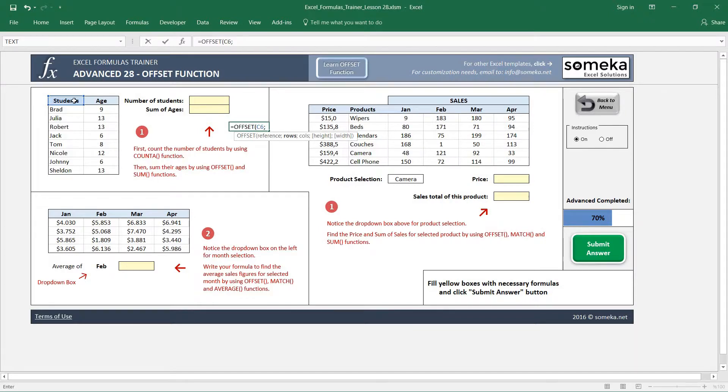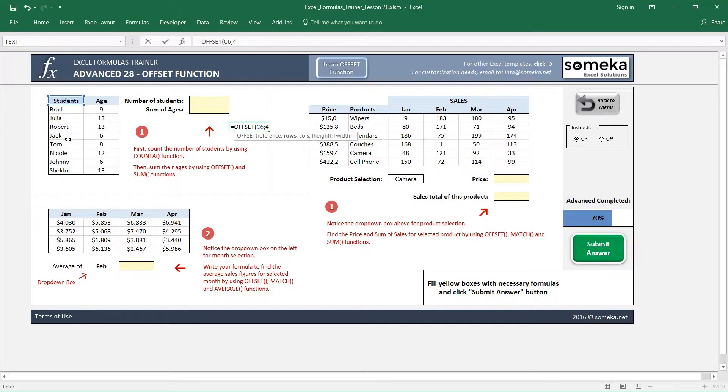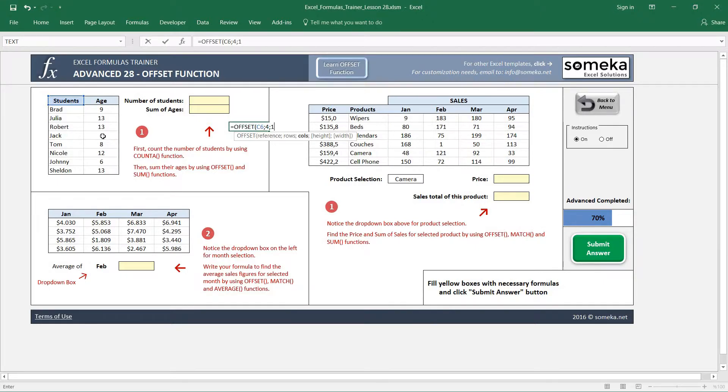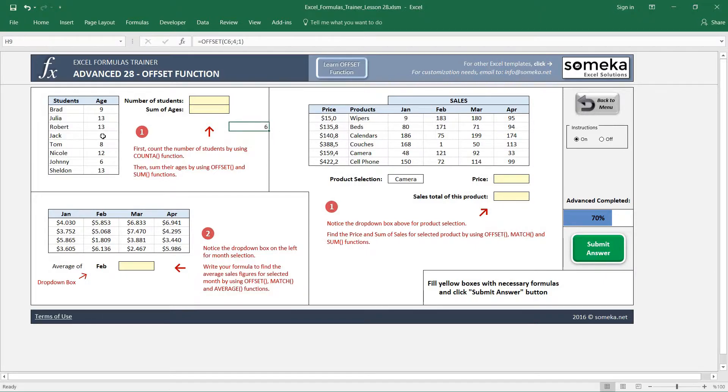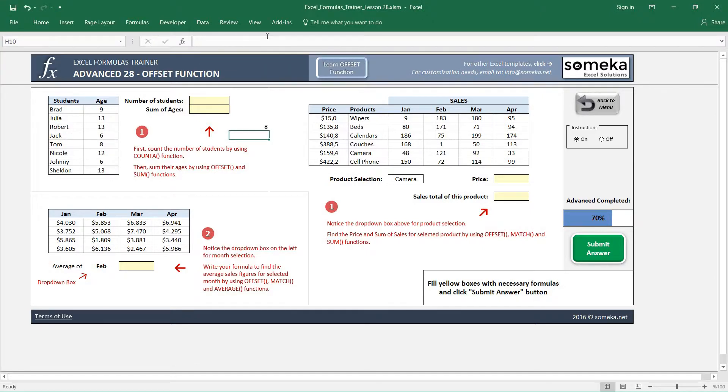We have chosen this cell C6 as a reference and let's say we are going to go four cells until we find Jack's row. And let's say we will go one column to the right to find the age of Jack. I'll leave the optional parameters blank for now. And you see we found Jack's age. Let's say if we made it five, it's going to return eight.